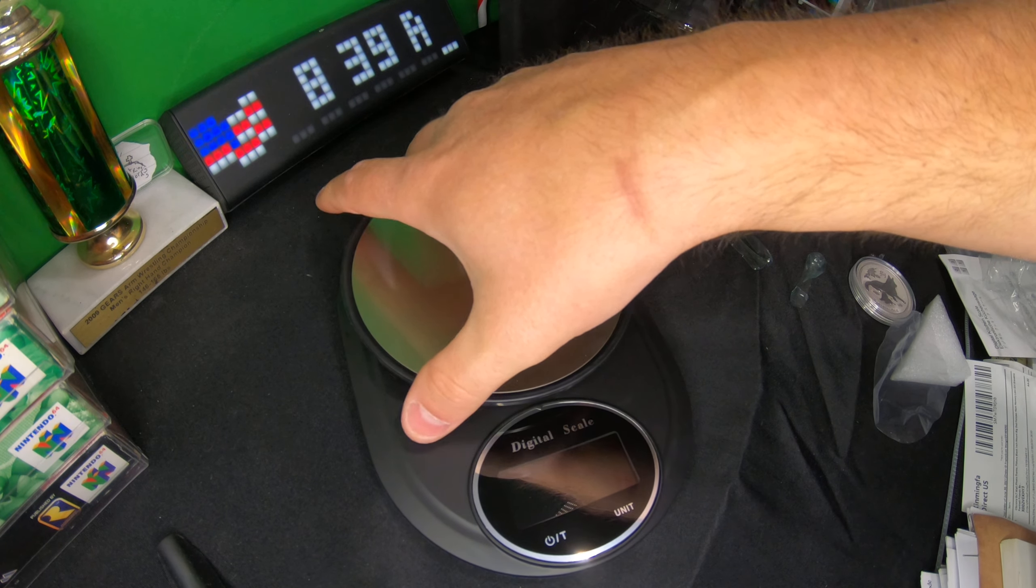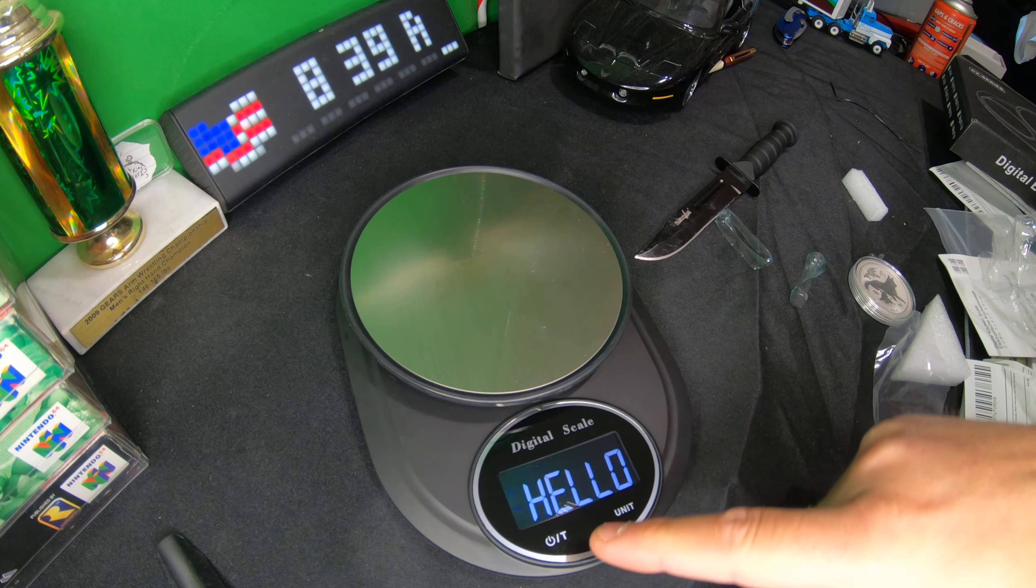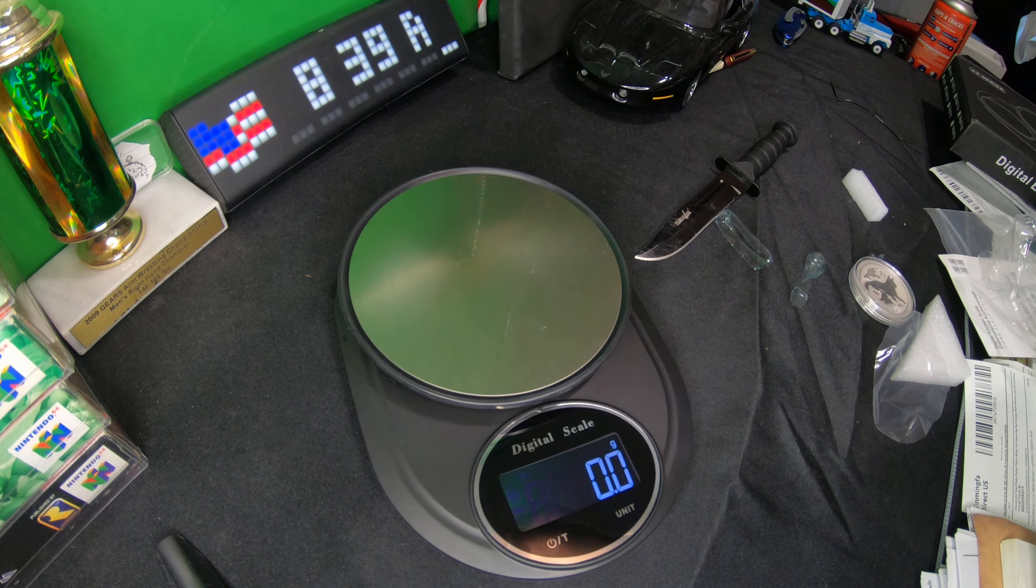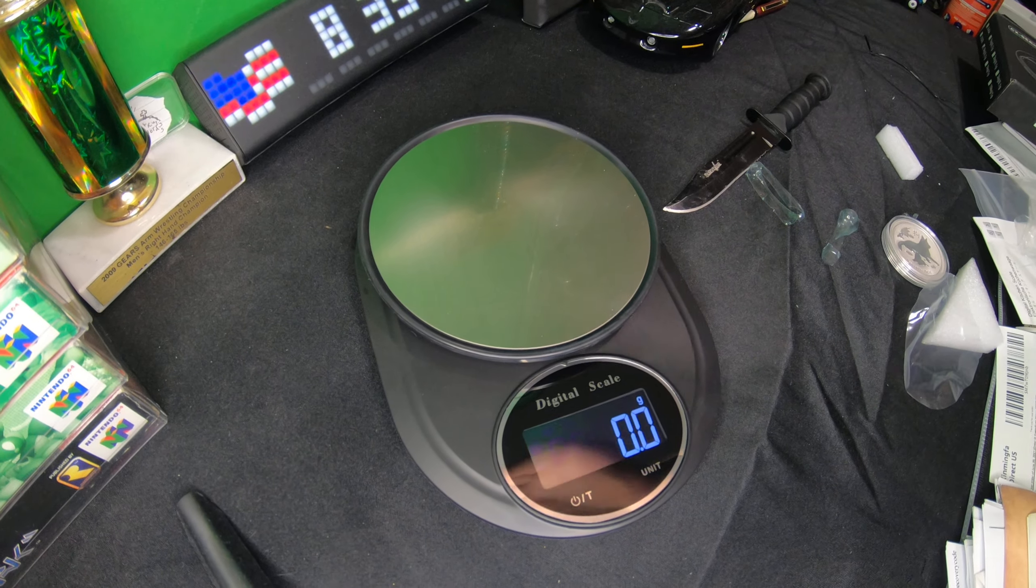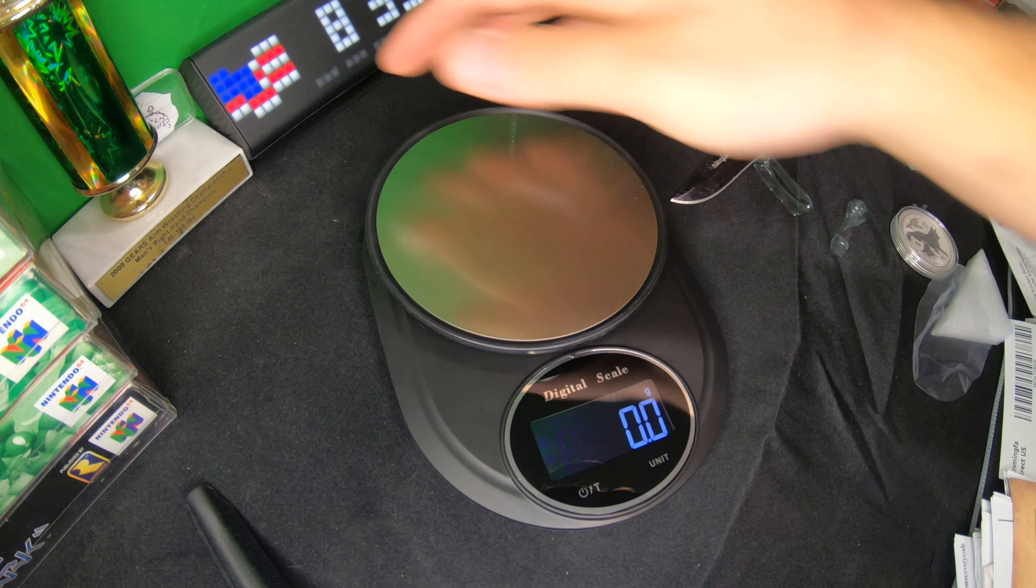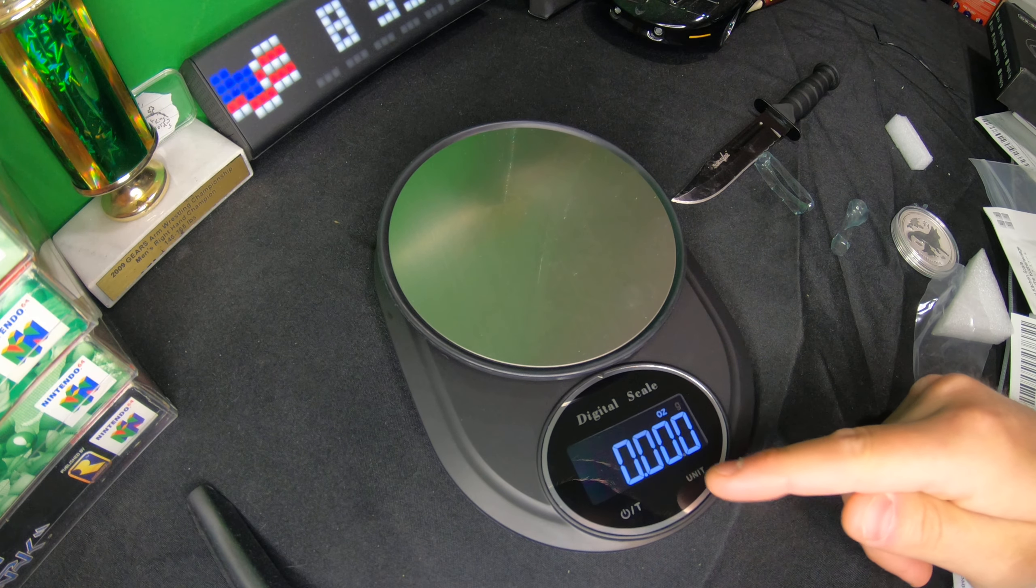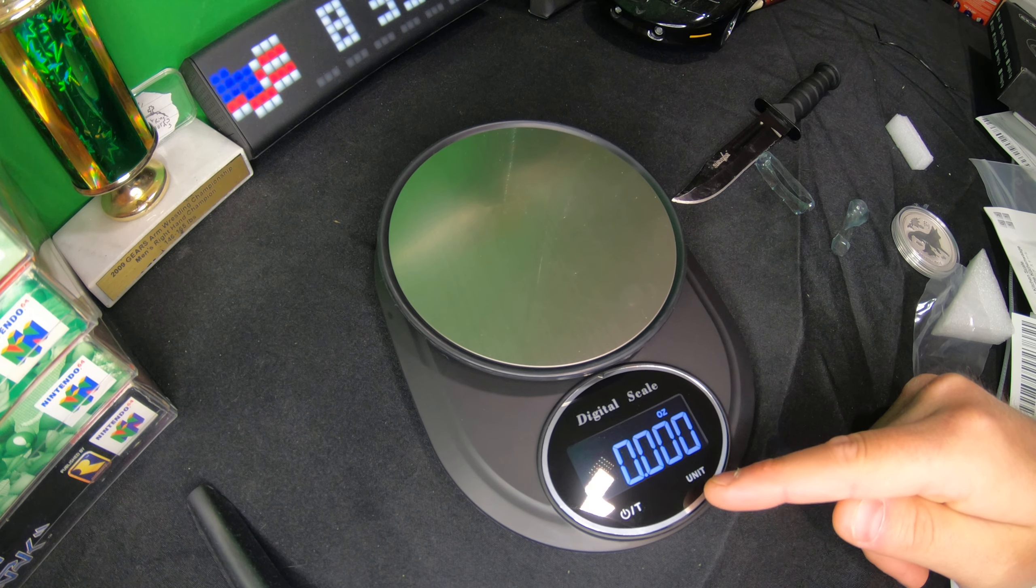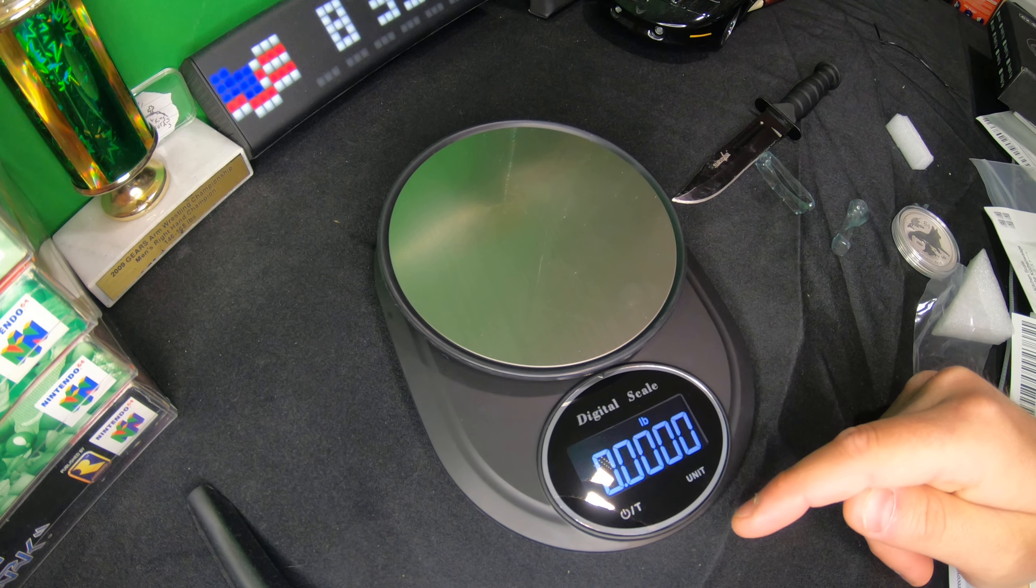As you can see, if you press it, it turns on, it says hello, and now we are in grams. We can tap this over here where it says unit, now we got ounces.